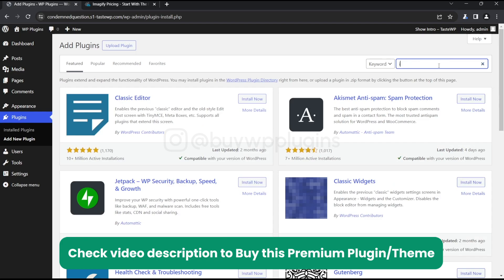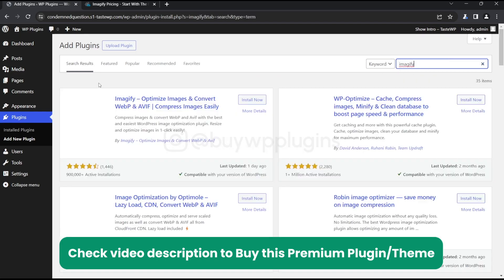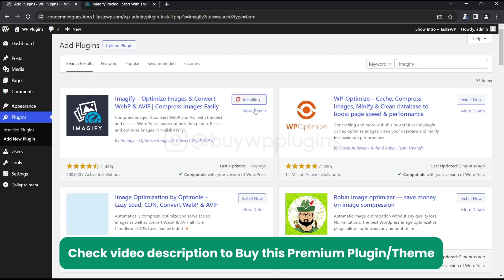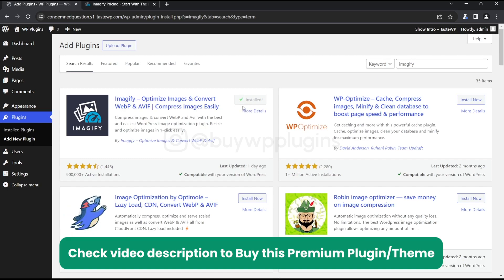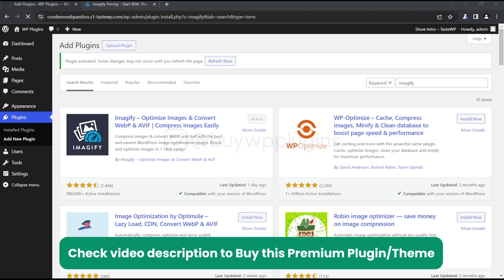We'll install the free version of Imagify, which you can install from the directory itself. Let's just install it and activate it. Now that we have activated it, let's refresh this.